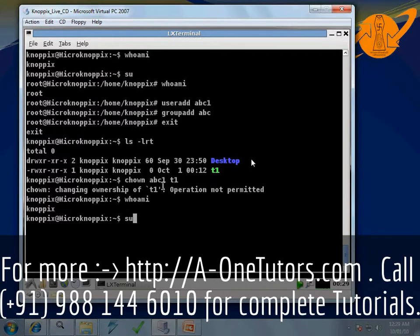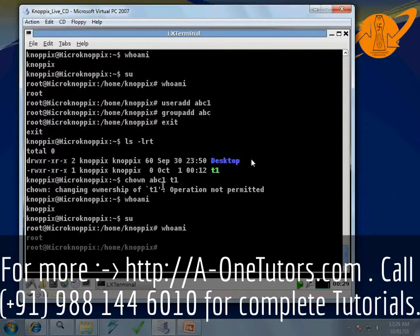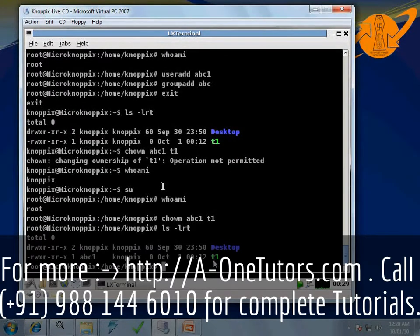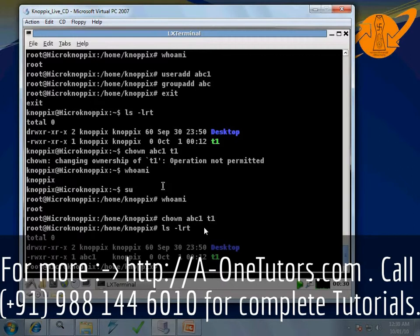So again type the command 'su' to change the current user to root. Now 'who am i' shows we are logged in as root. Root is the admin or super user who has all types of access. Now type 'chown abc1 t1' again. Then do 'ls -lrt' — we can see that the owner user is now abc1 for the file t1. This is how we change the owner of a file using 'chown username filename'.